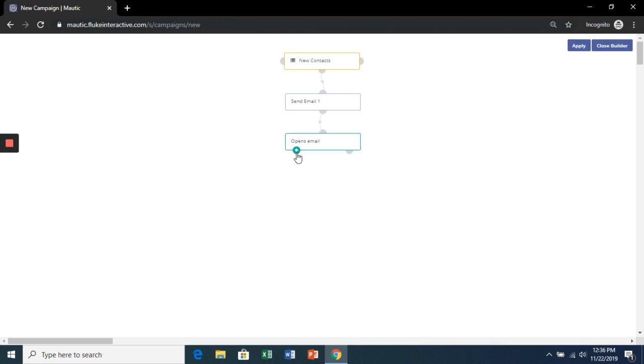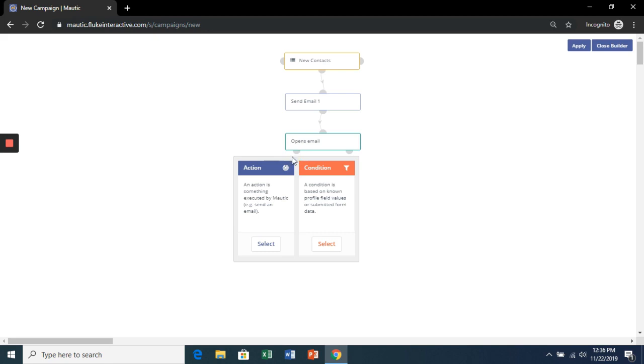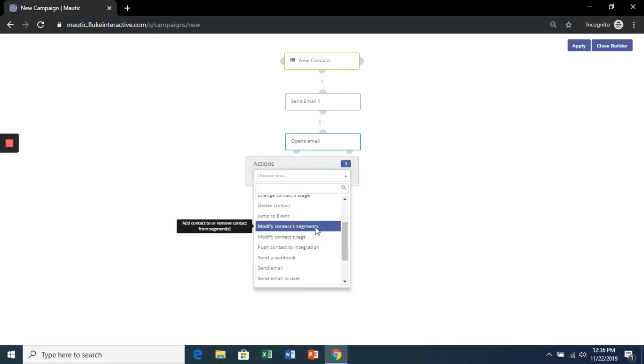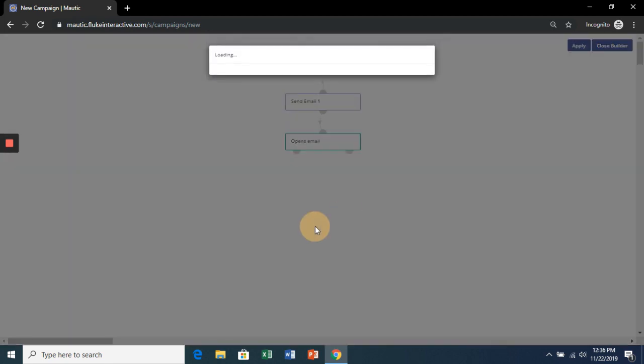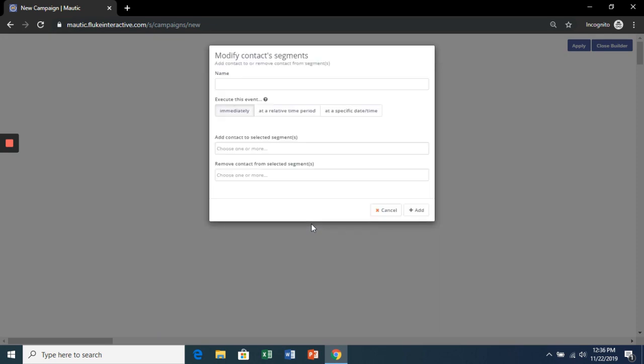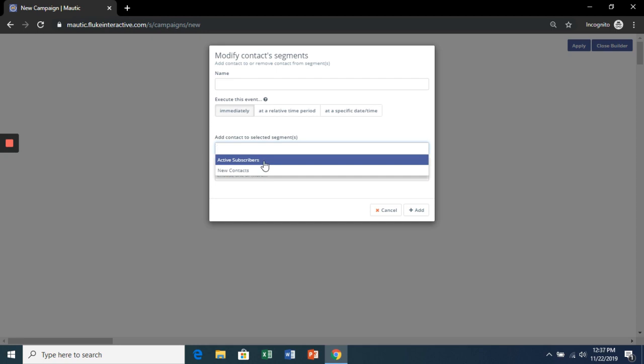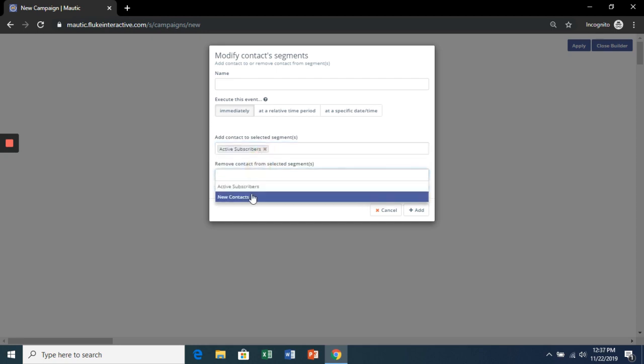Green is positive and red is negative. So if they open the email, we're going to modify their contact segment and change them from New Contacts to Active Subscribers.